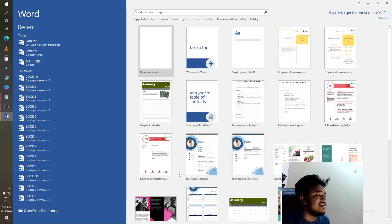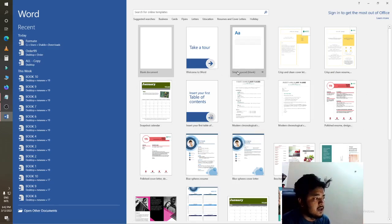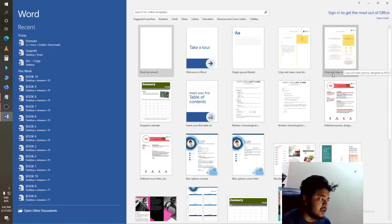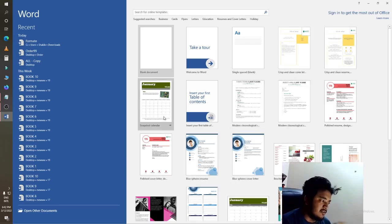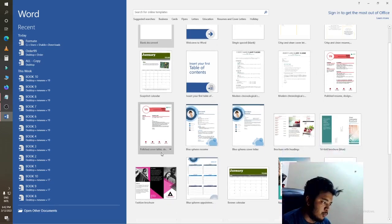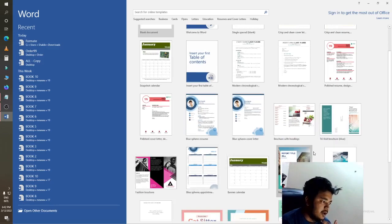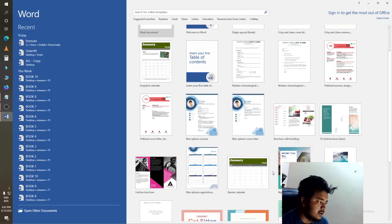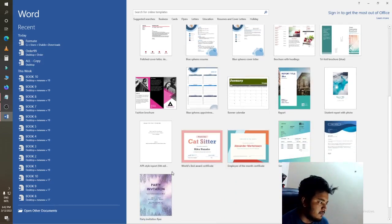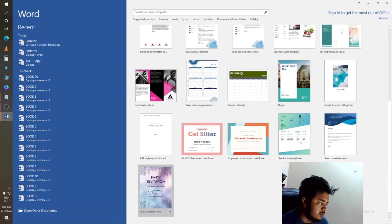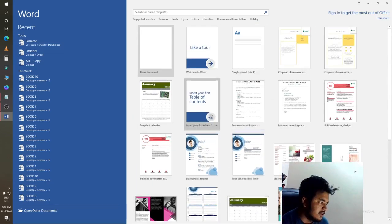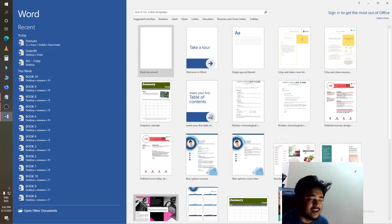If you want to make a blank document, click on blank. If you want to make a single page, click on Crisp and Clean. There is a calendar tab, a polished cover, trifold brochure with a heading, party invitation, layout, styles, report — many and many things you can see there.